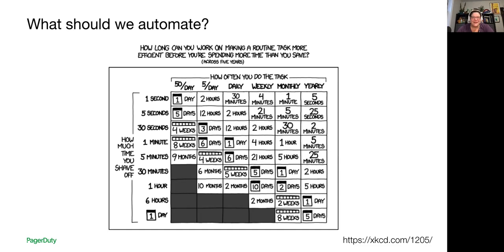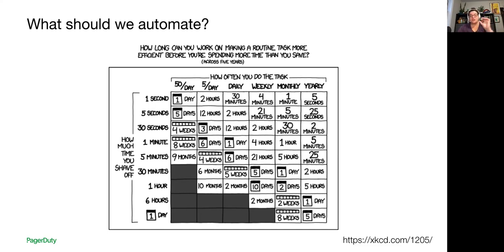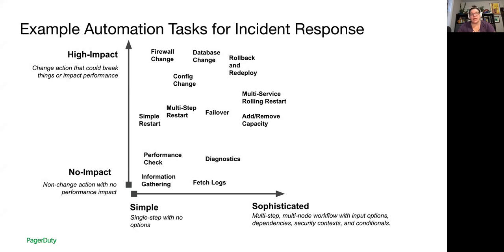This table represents how much time over the course of five years you will save if you automate a given task based on how often you do it and how much time you shave off the process. So making smaller improvements in tasks that you do a lot will reap significant rewards. So that one's kind of fun. So when we think about that in the course of a specific kind of workflow. So in this example, we're looking at things I might do if I'm responding to an incident. I work on pager duty, incident response kind of what we do.